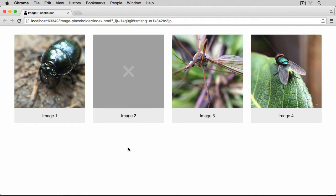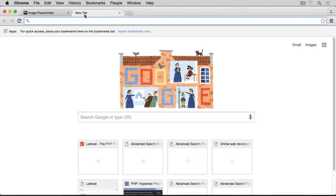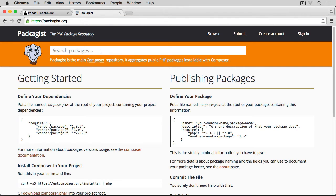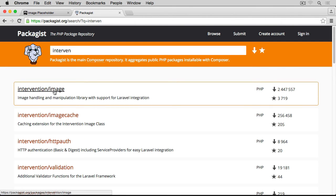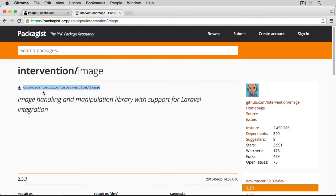In order to create something like this, we are going to use a package called Intervention Image, which makes use of either ImageMagick or the GD library to basically interact with images — to generate them, crop, resize, and so on. The first thing we need is to install a few packages. If we go to packagist.org and search for the first one, which is Intervention Image, we click on the name of the package and then just copy the Composer require line.